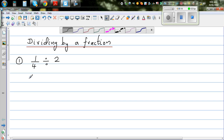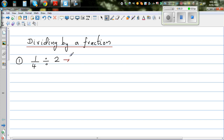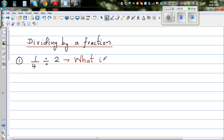Consider 1 quarter divided by 2. What does this mean? When you are dividing by 2, you are finding half. So the question is: what is half of a quarter?